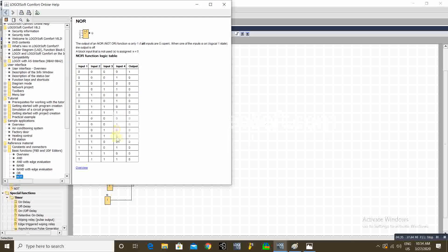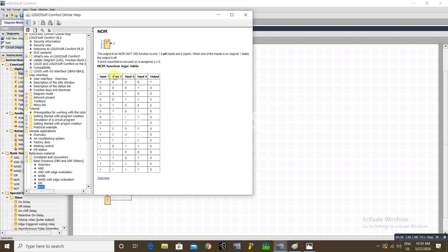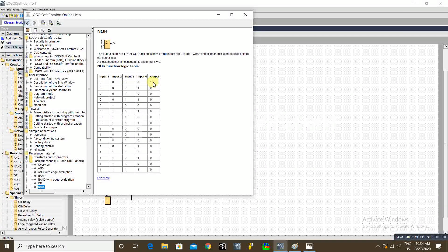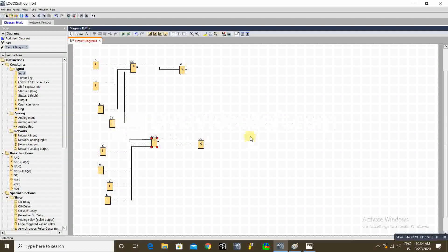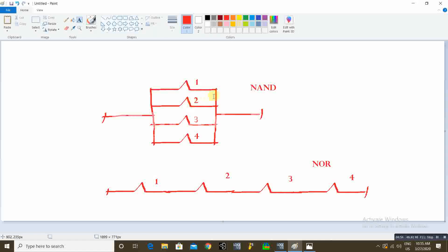The NOR gate is just opposite to the NAND gate. If no inputs are available, the NOR gate enables the output. If any input is available, it disables the output. To explain simply: the NAND gate is a bunch of NC contacts connected in parallel.